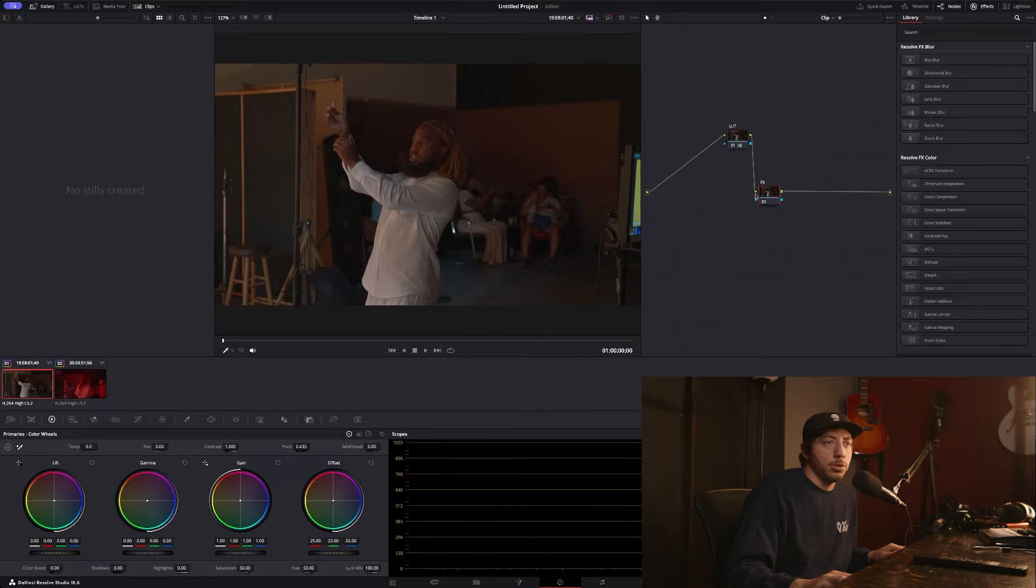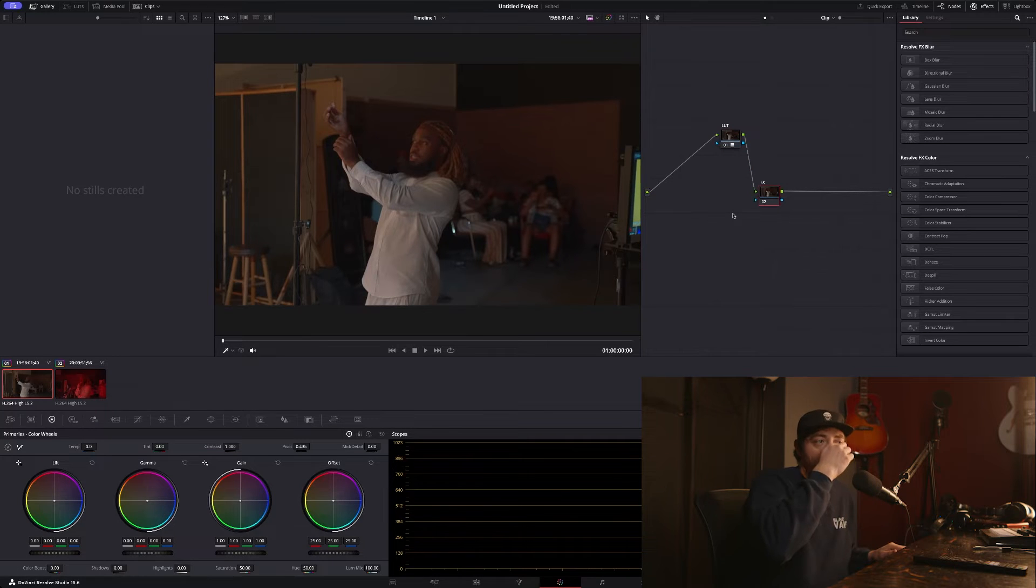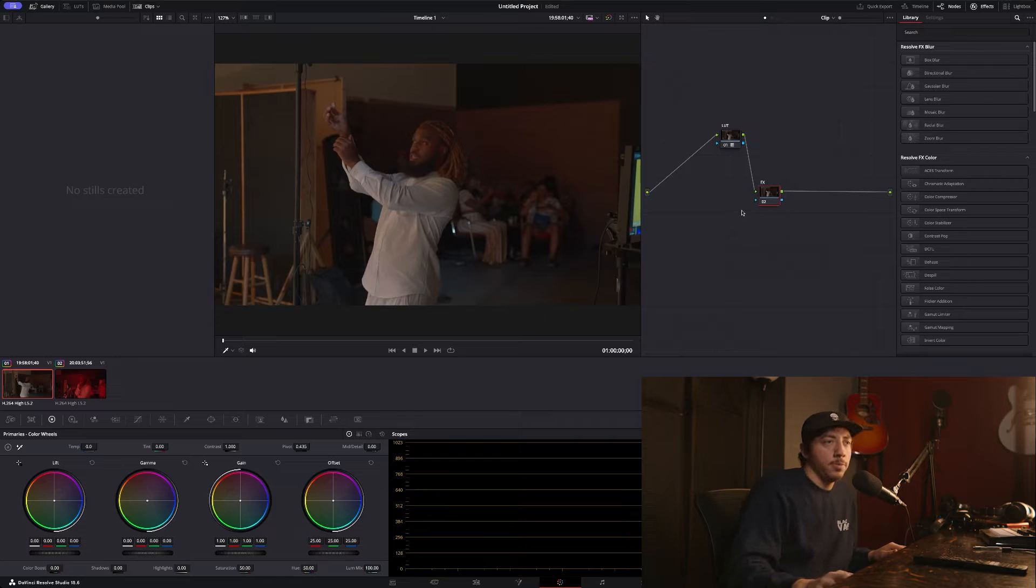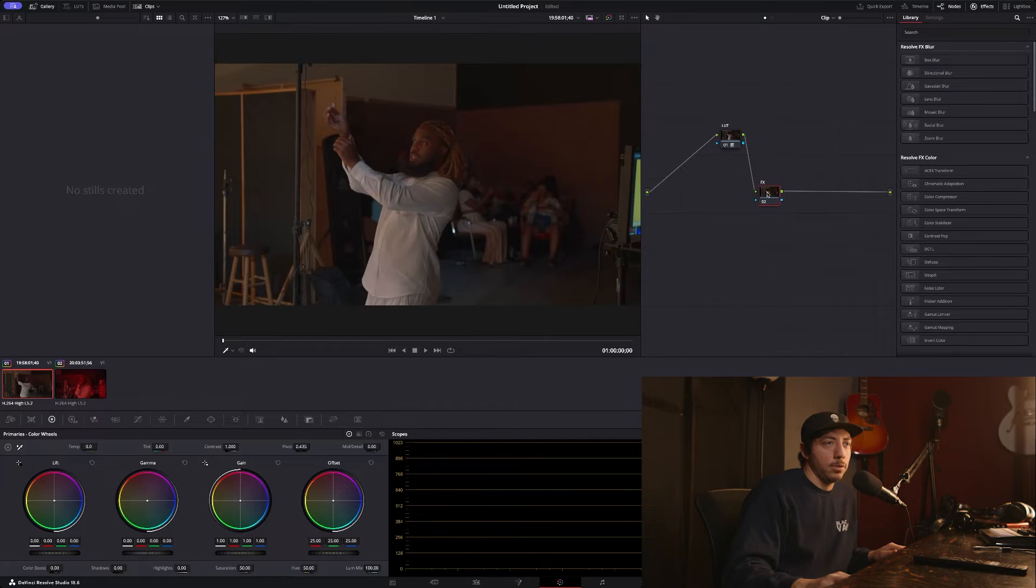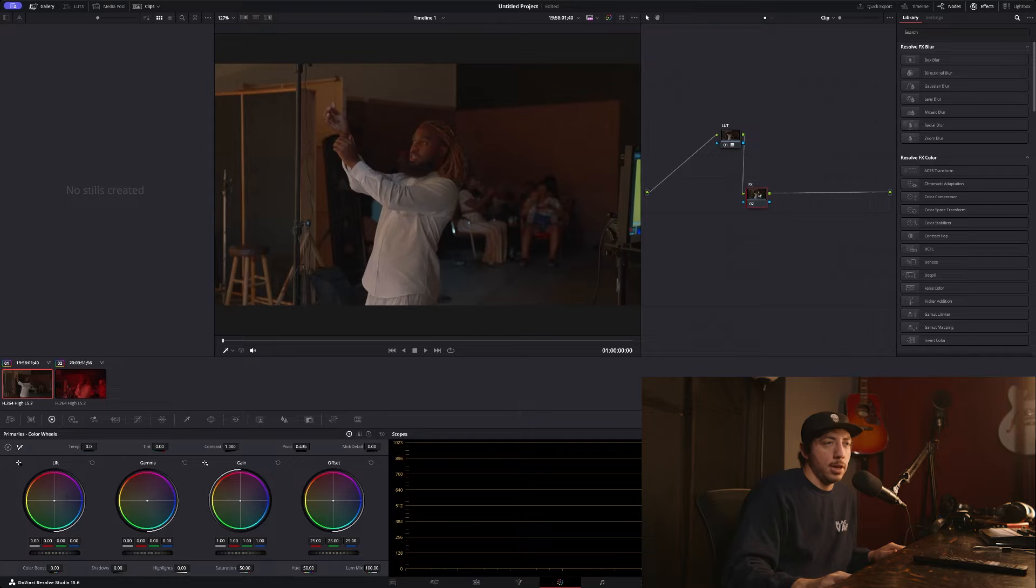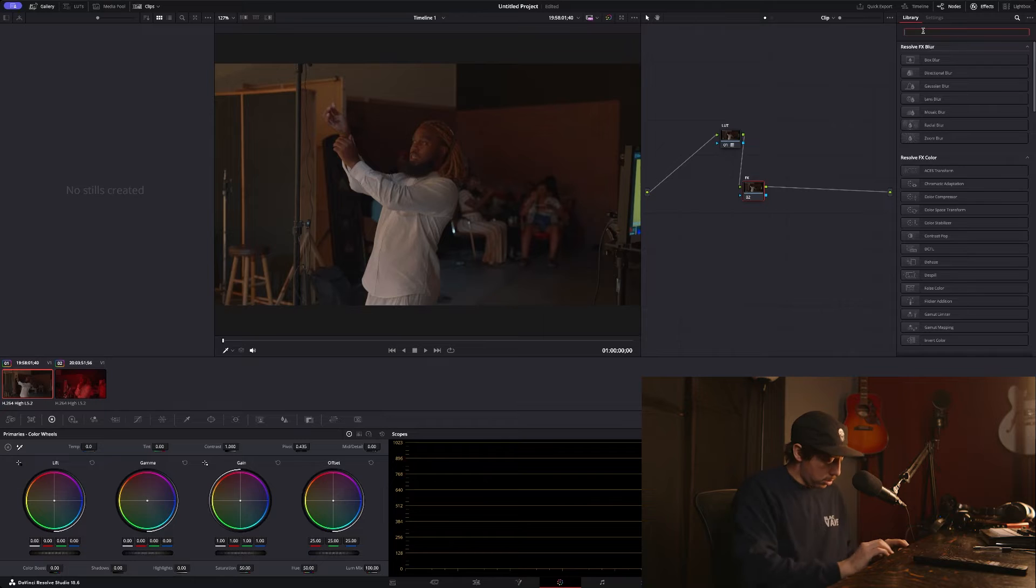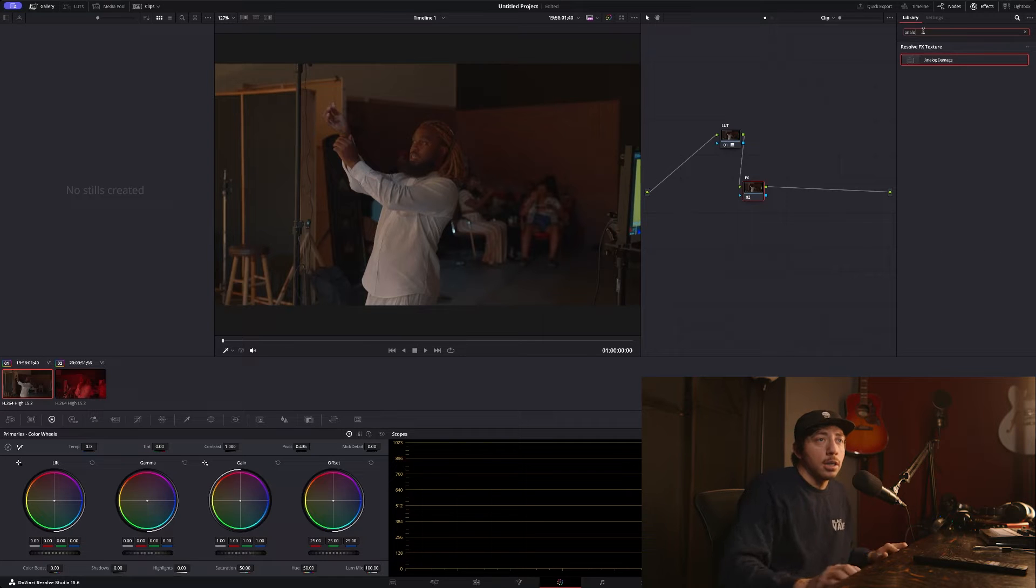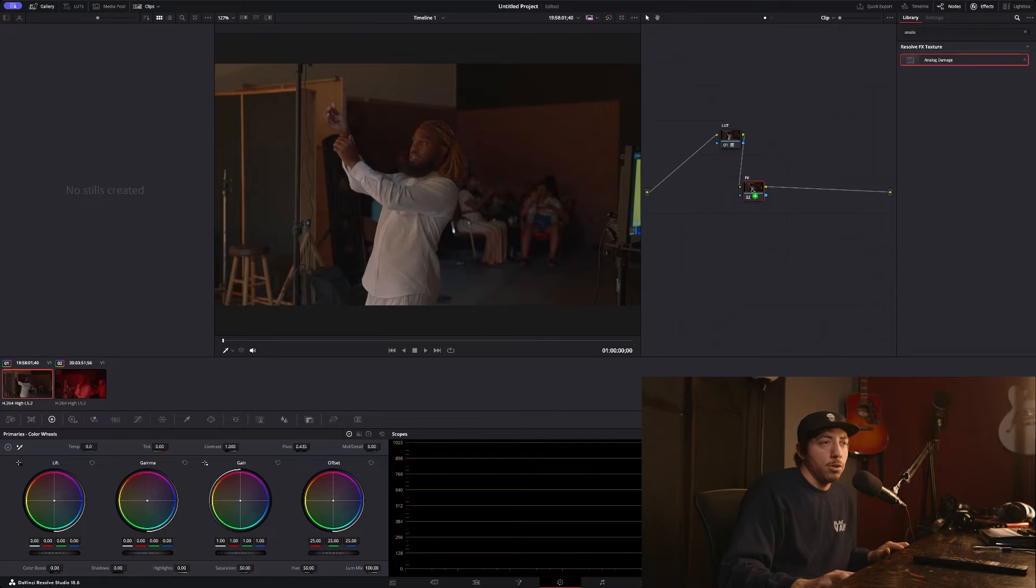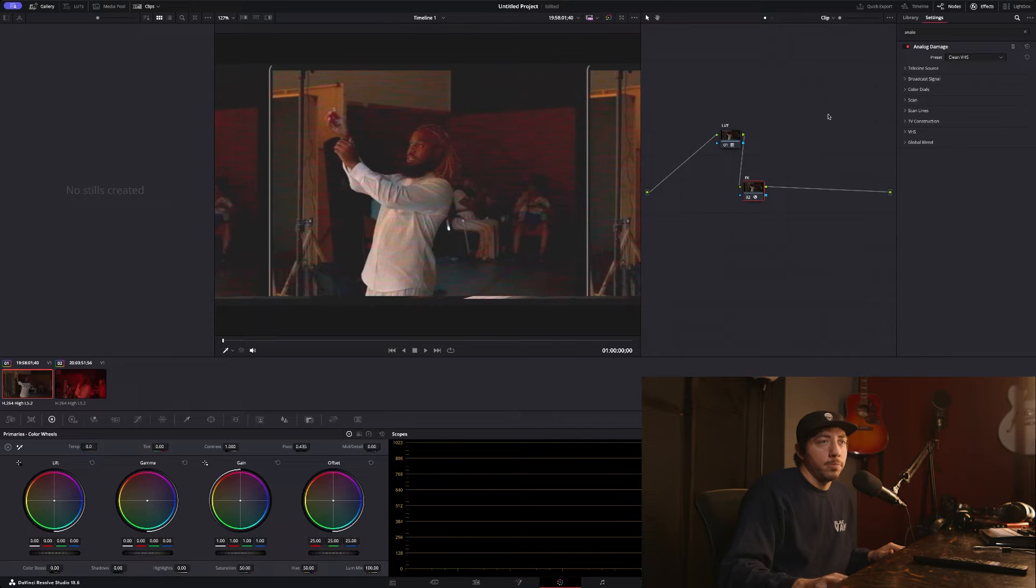Once you have a node—I've labeled it FX—we have our LUT on this node. This is some behind-the-scenes footage for a video shot in our studio, so we've got some S-Log3 footage there. The LUT's on there, and then this is my FX node. You can just go here and search for Analog Damage and drag that onto your node. Right away you can see it pulls up the default clean VHS look.